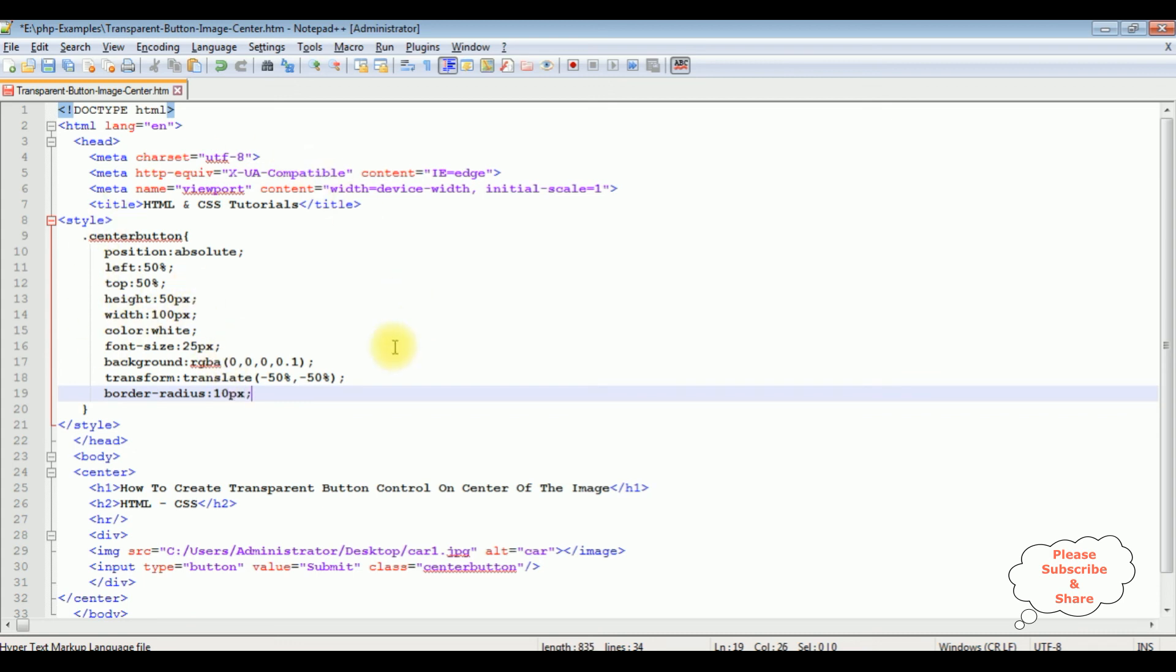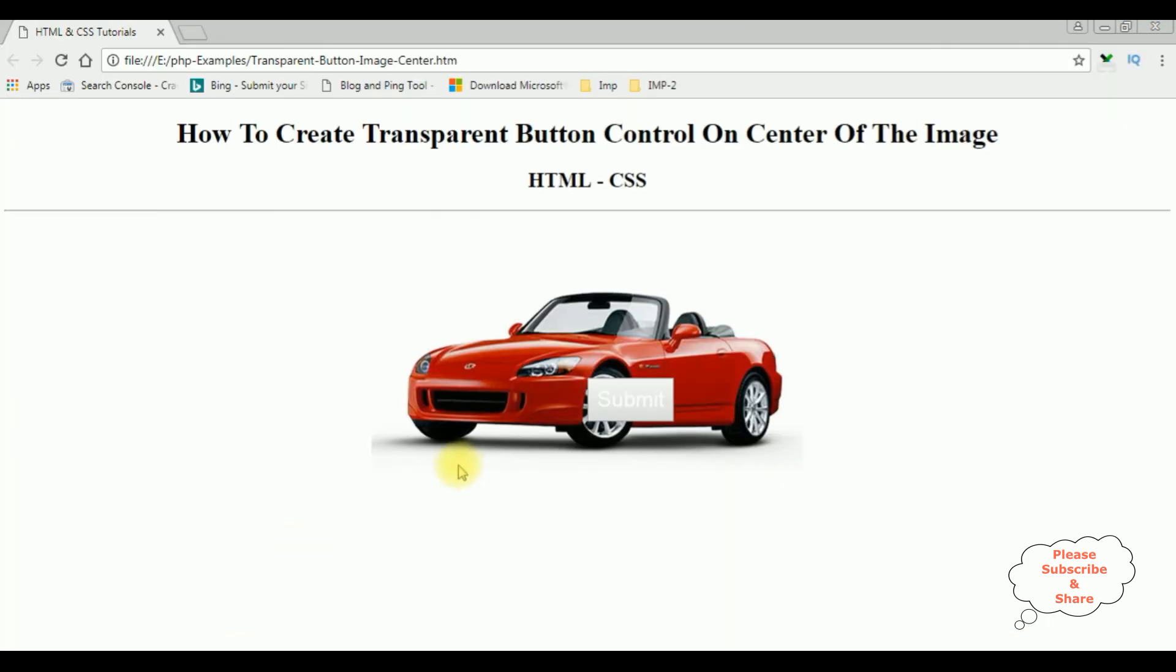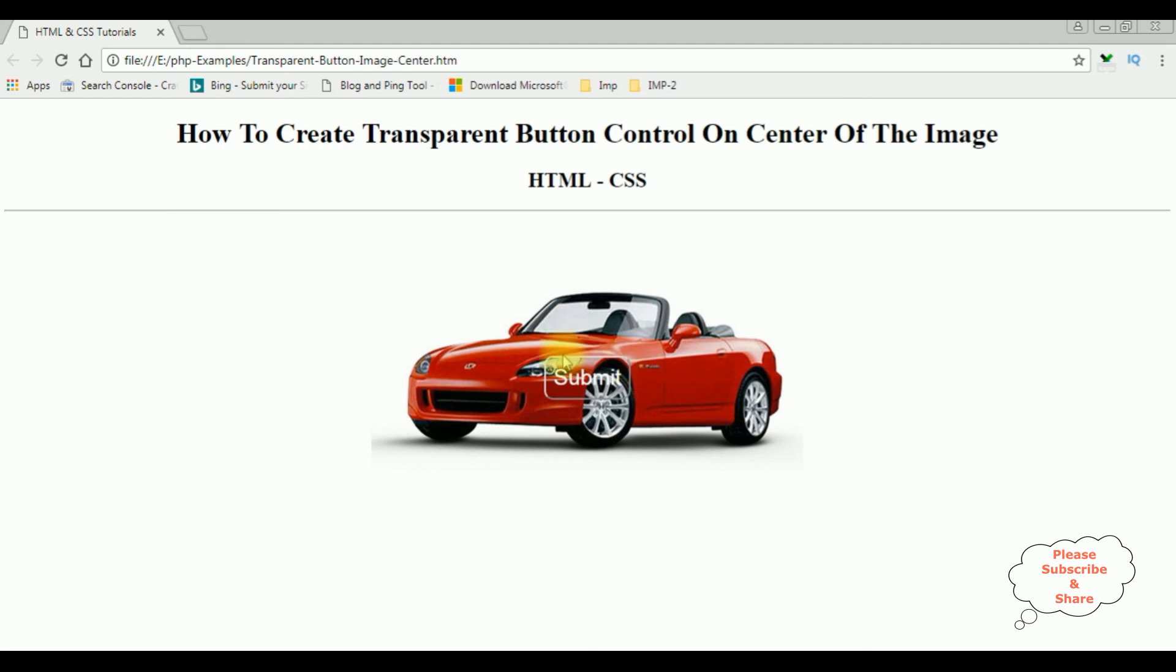That's it. Let's save this file and check the final results on the browser. I'm reloading the browser and see here we got the button control with rounded corners and the background is transparent. That's it.